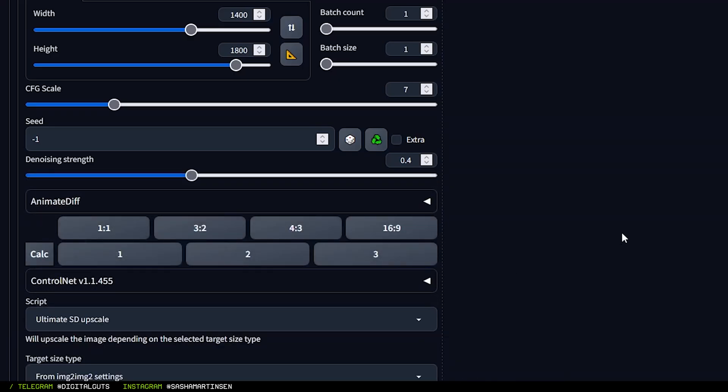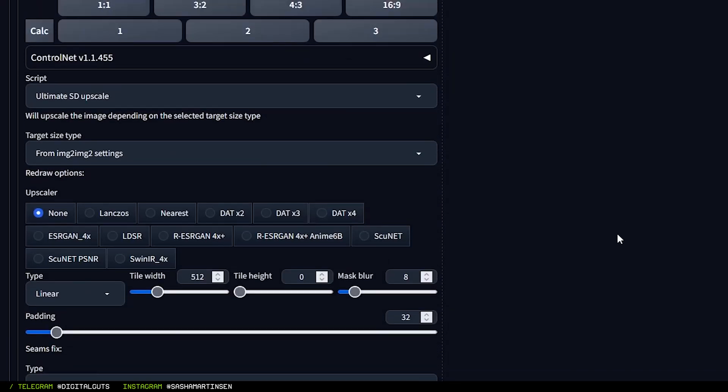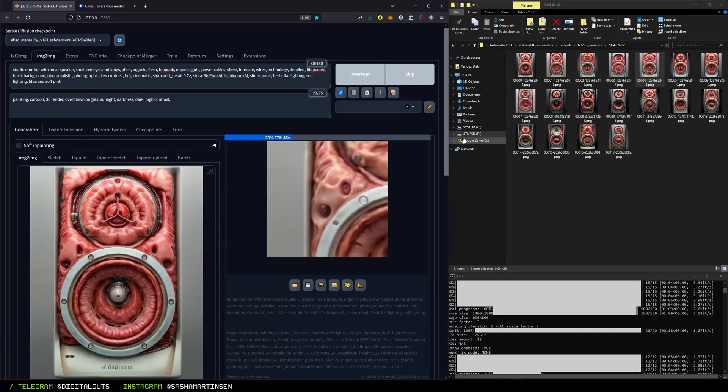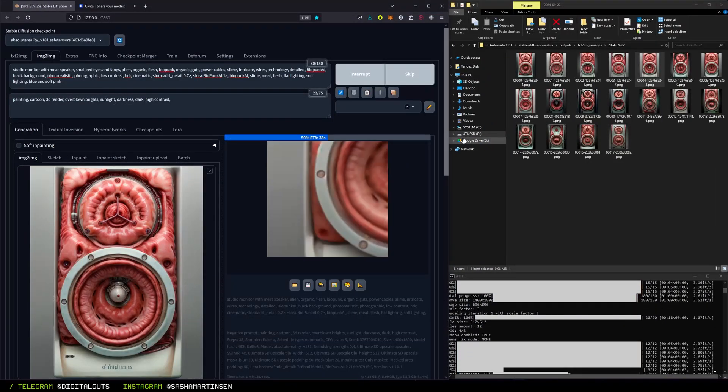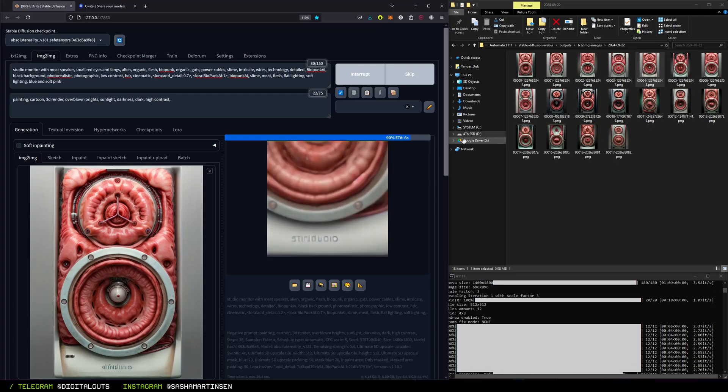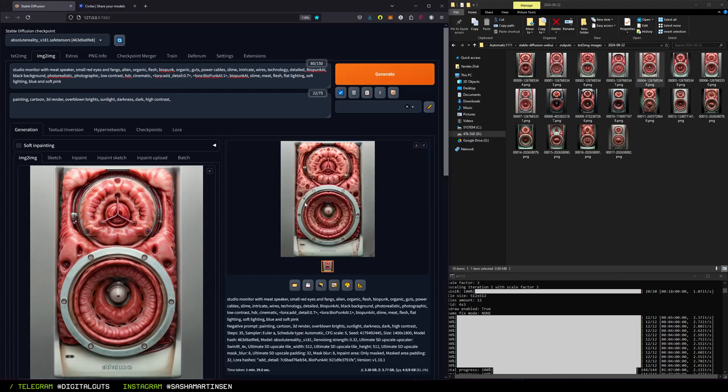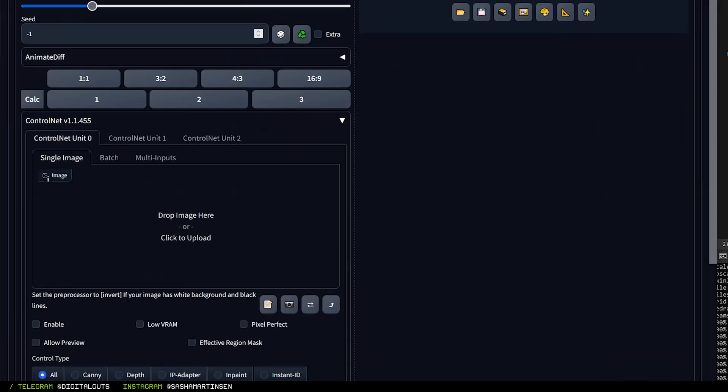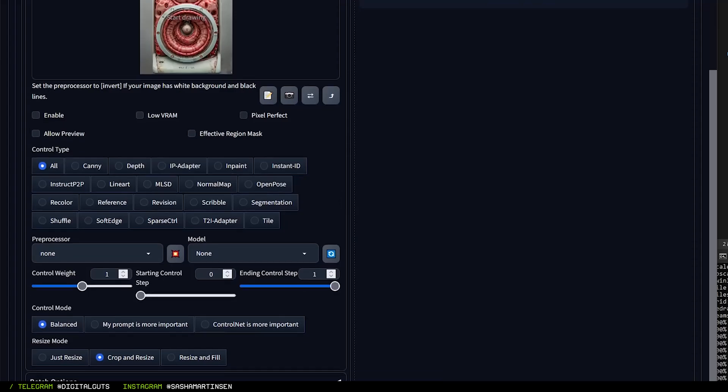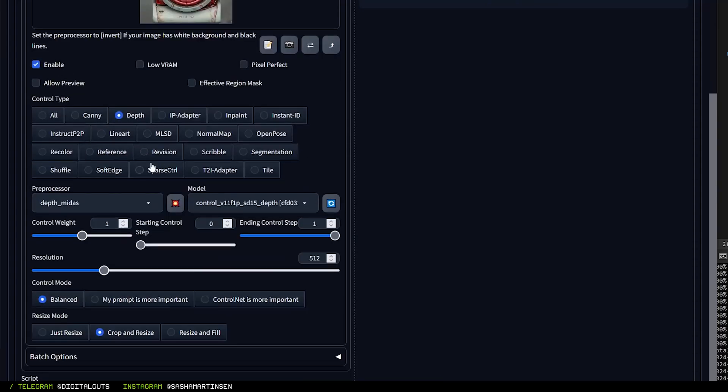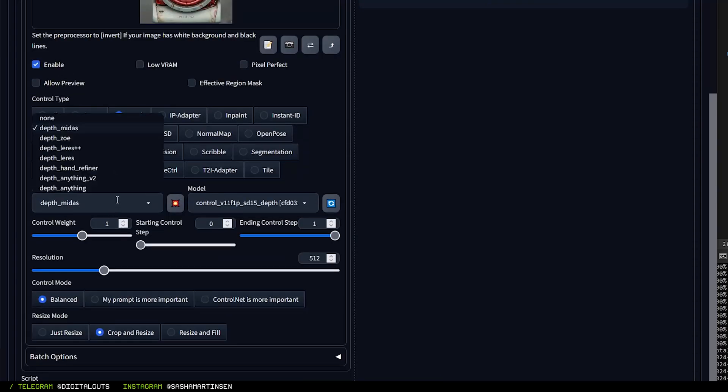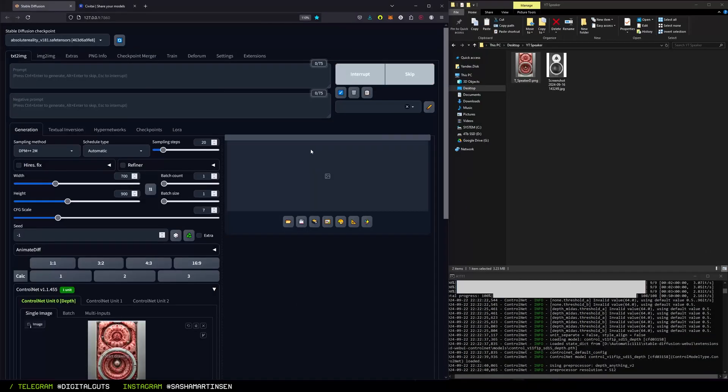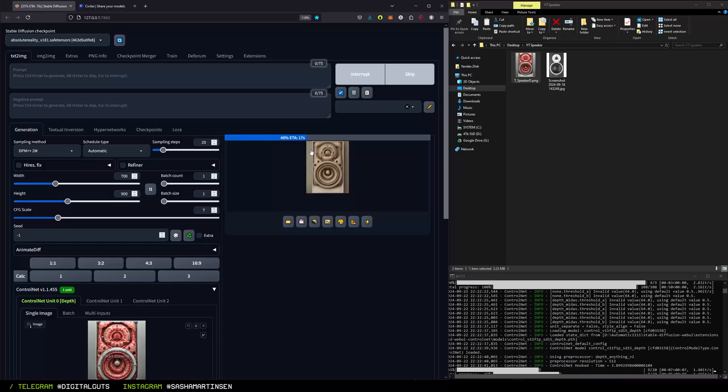For the final part in Stable Diffusion, we need to get depth. For this I drop our image into ControlNet and use the Depth Anything preprocessor. So in Blender, delete the cube and get the plane.